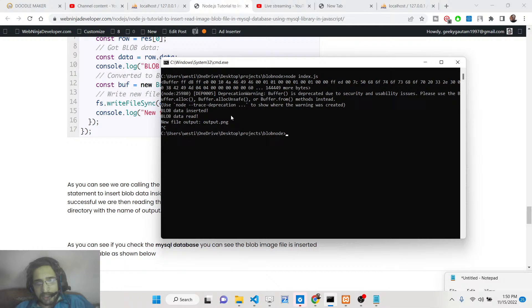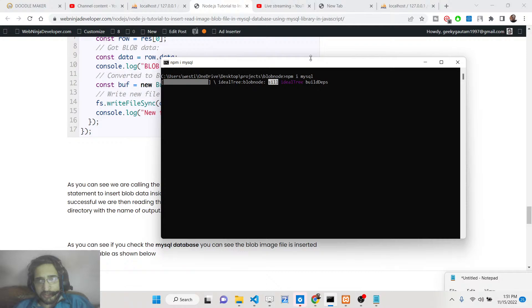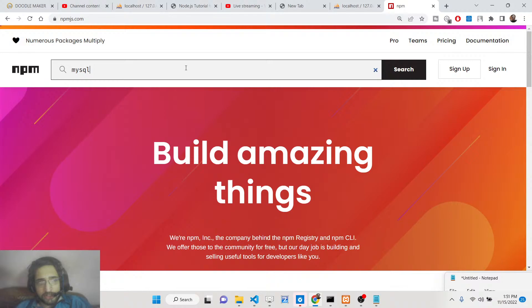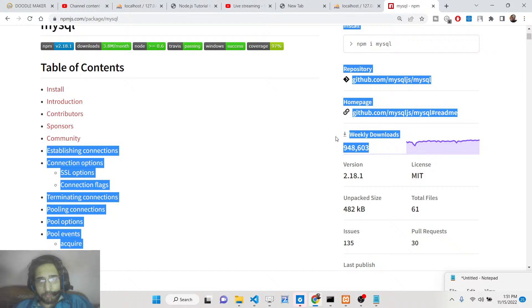First of all, we need to initialize an empty package.json file using 'npm init -y'. After this, you need to install the MySQL module. This is a driver module which allows you to connect to a MySQL database. If you go to npmjs.com, you will see this module — it's just a Node.js driver which lets you connect to MySQL. It's very popular with 948,000 weekly downloads.